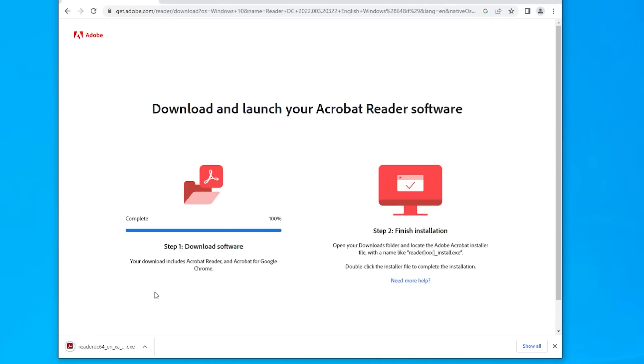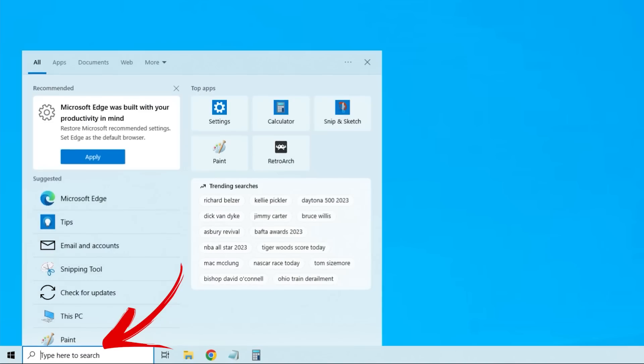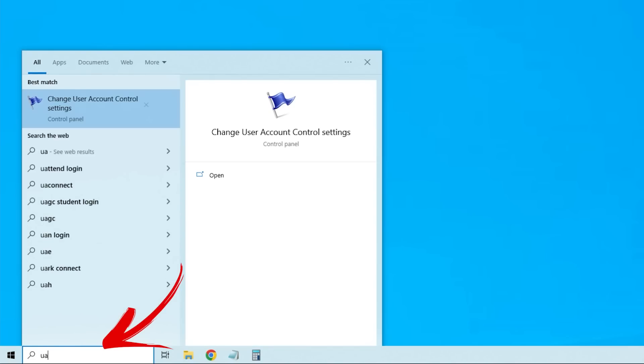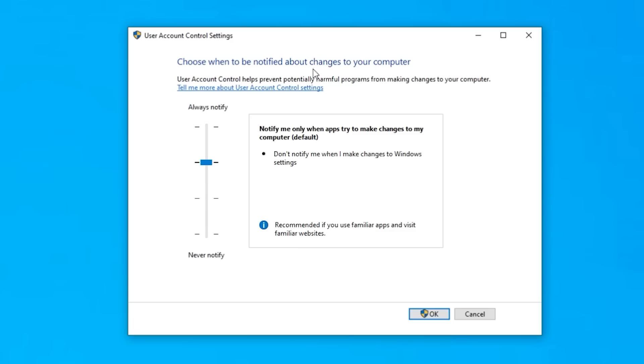We've all seen this. You go to the internet, you find a program that you want to install and you'll get this notification. But did you know this is completely controllable? And here's why you should. Head down to your search bar and type UAC, which says change user account control settings.